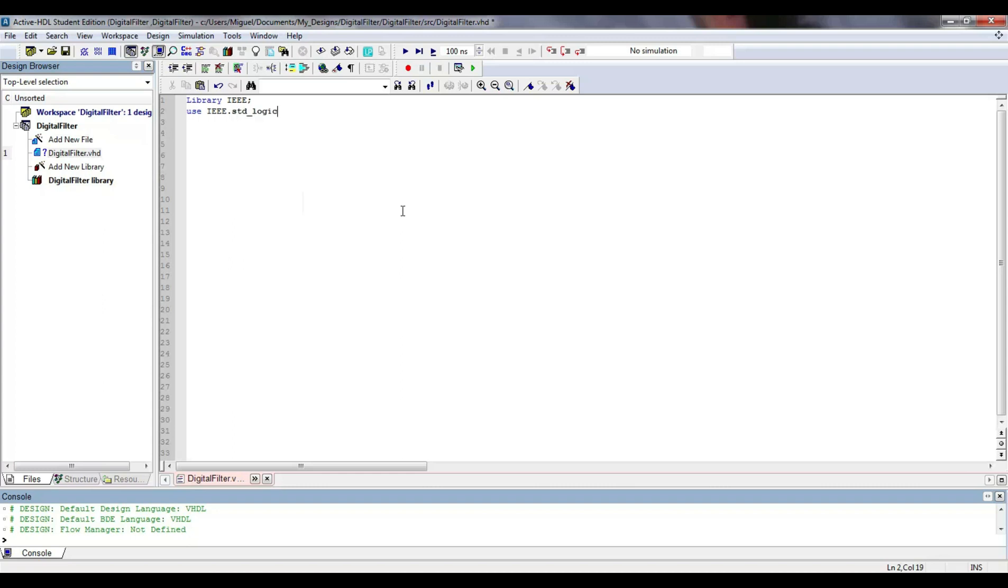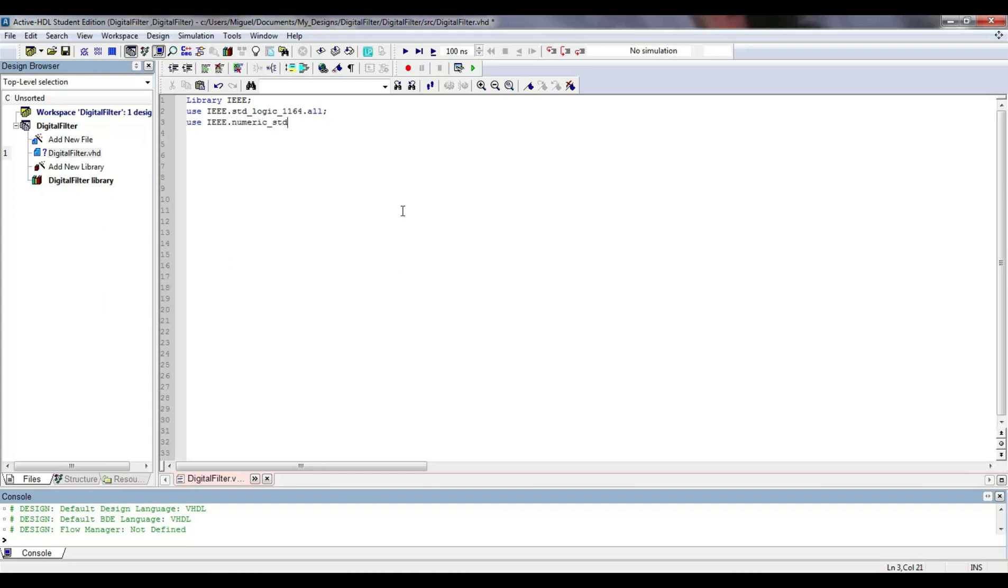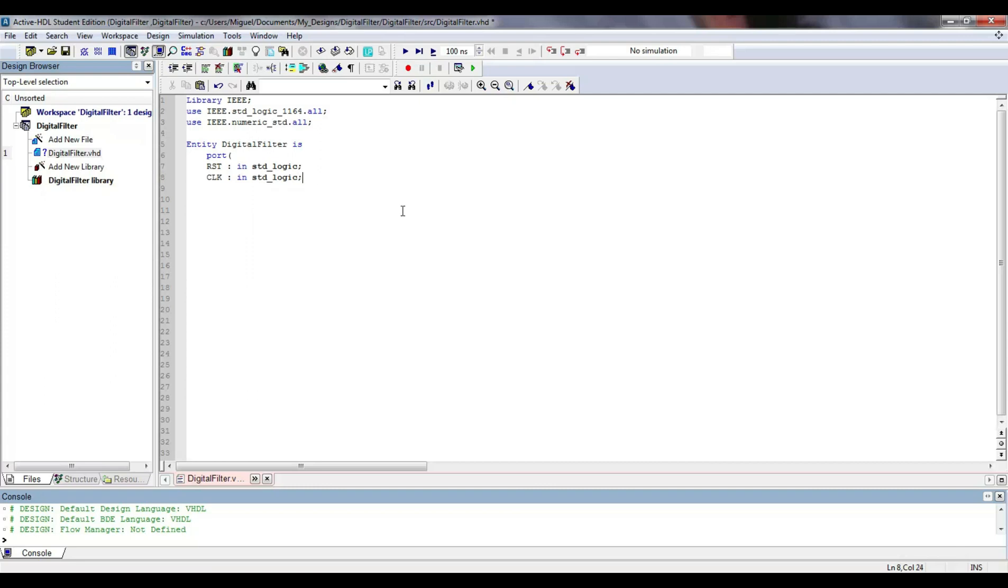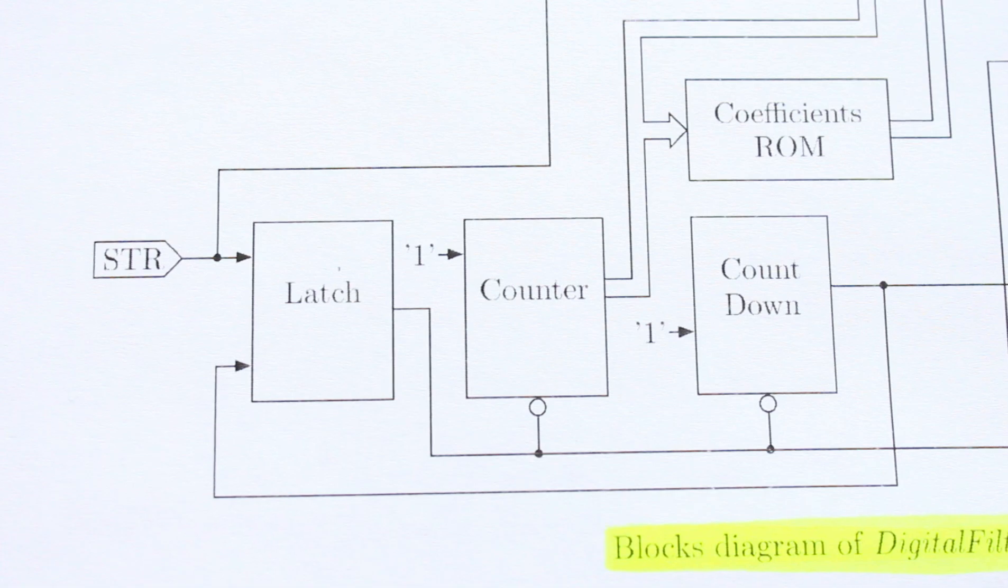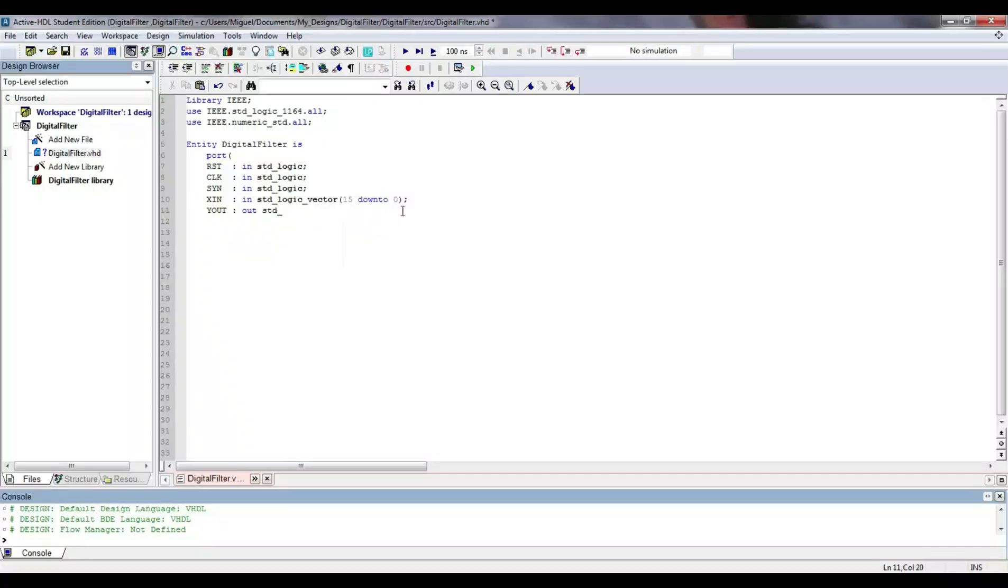The description of the top-level is quite simple but indeed also tedious. I start by describing the top-level entity that I have called Digital Filter. It has input for reset, clock, a signal called SYN which is used to start the process. This signal is called STR in my block diagram.